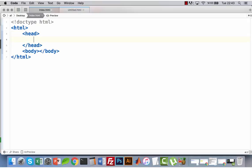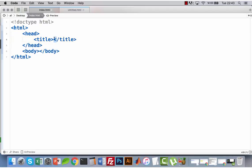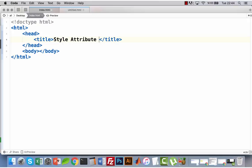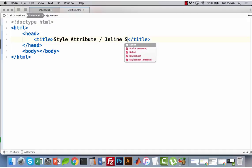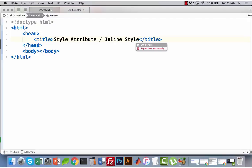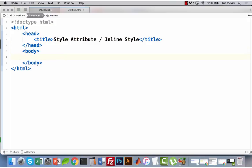Now I can add a title here — the title tag — and the title is 'Style Attribute' or in other words 'Inline Style'. Okay, this part is done.